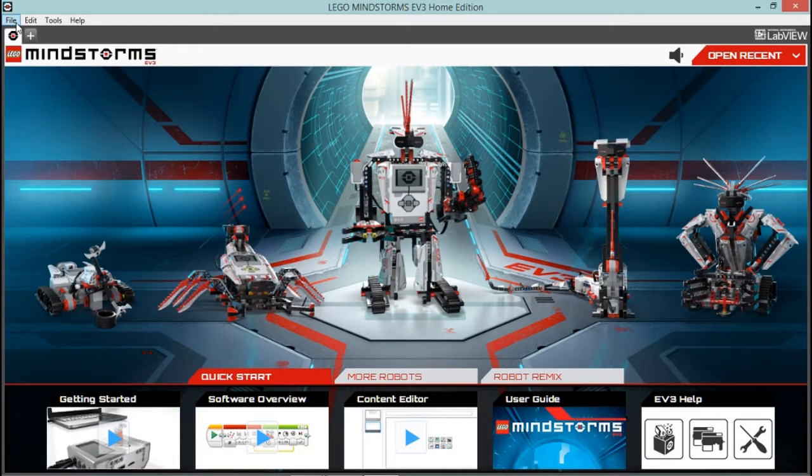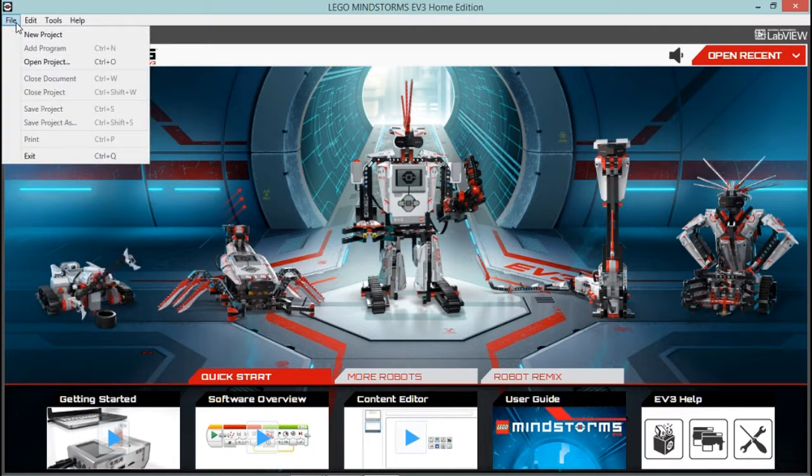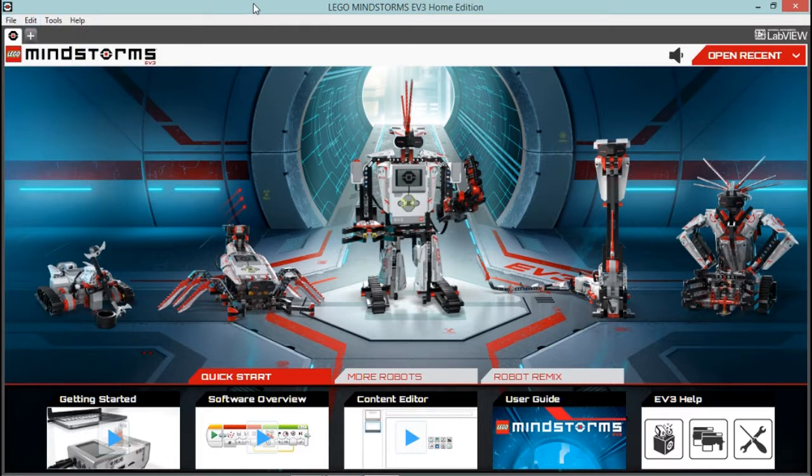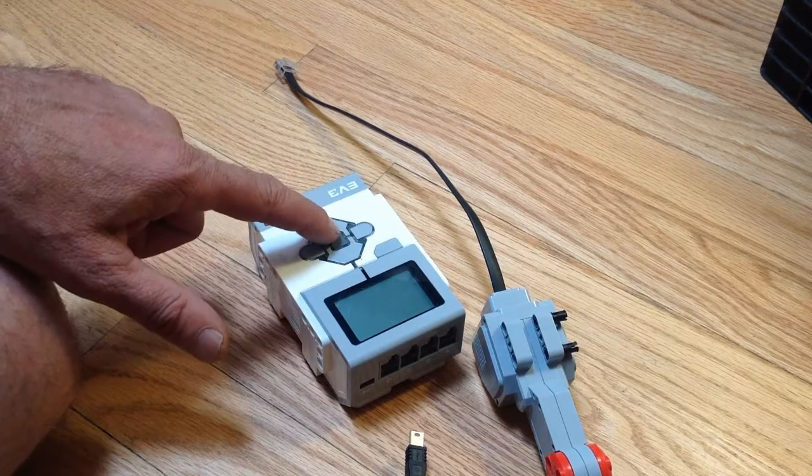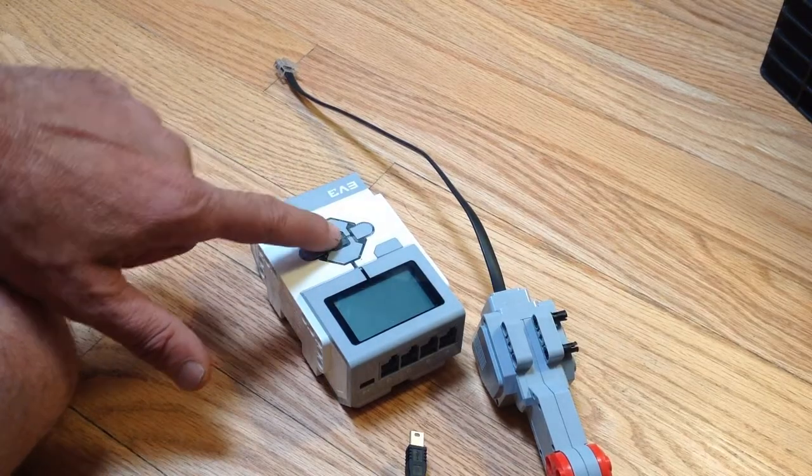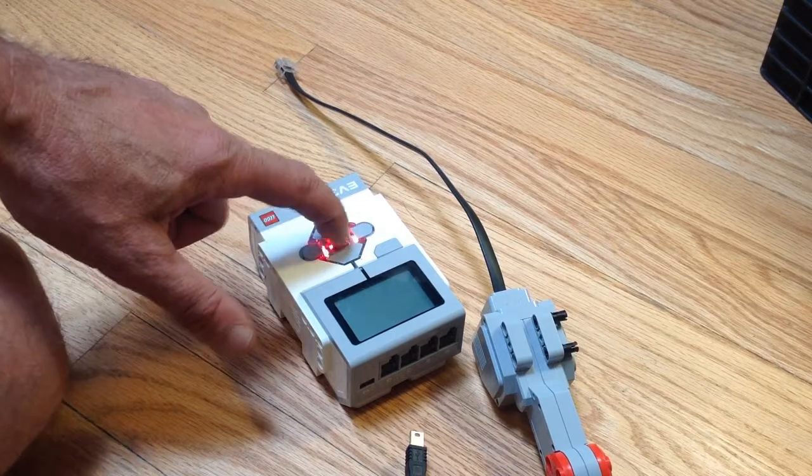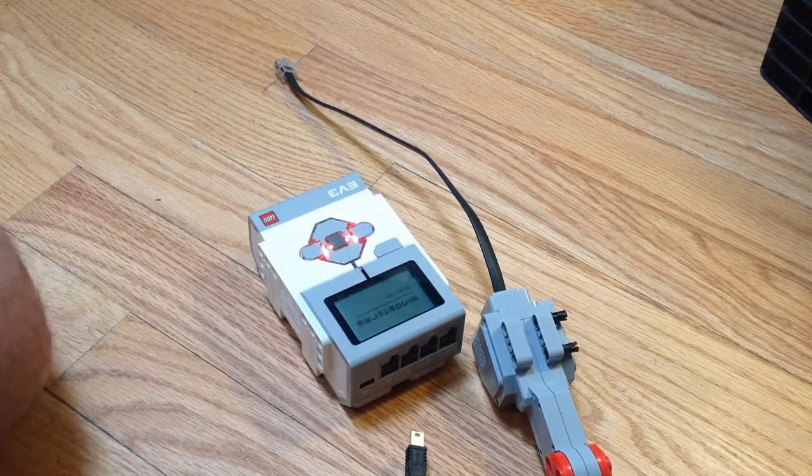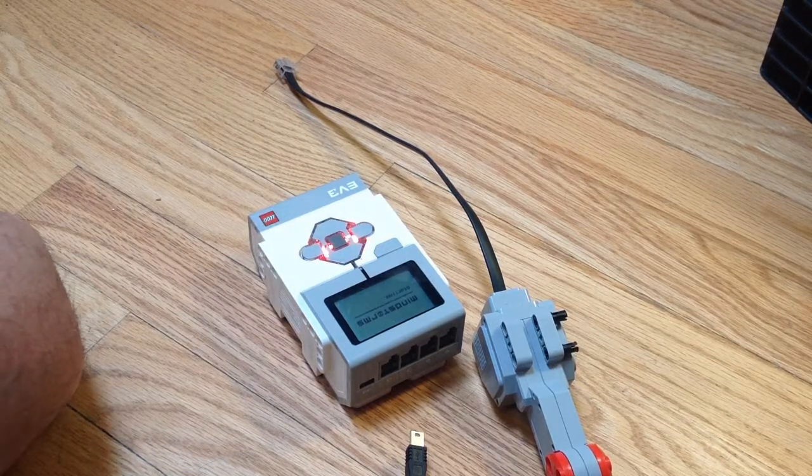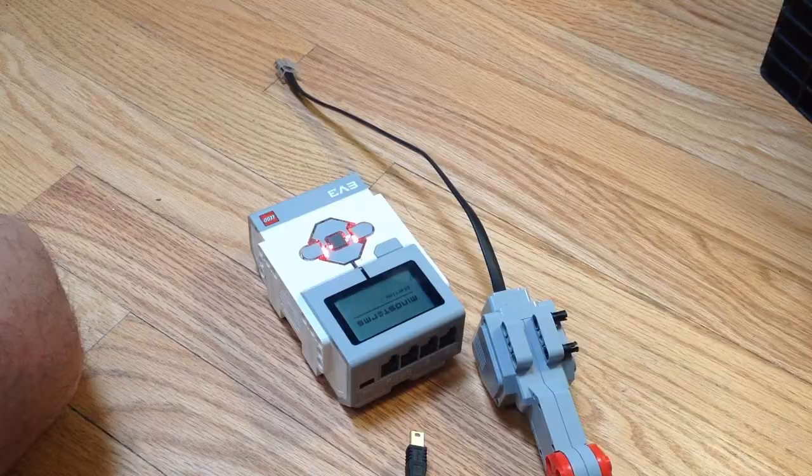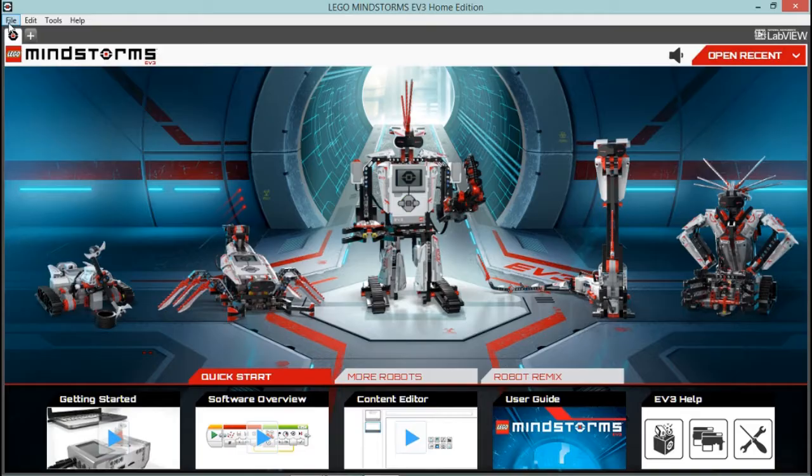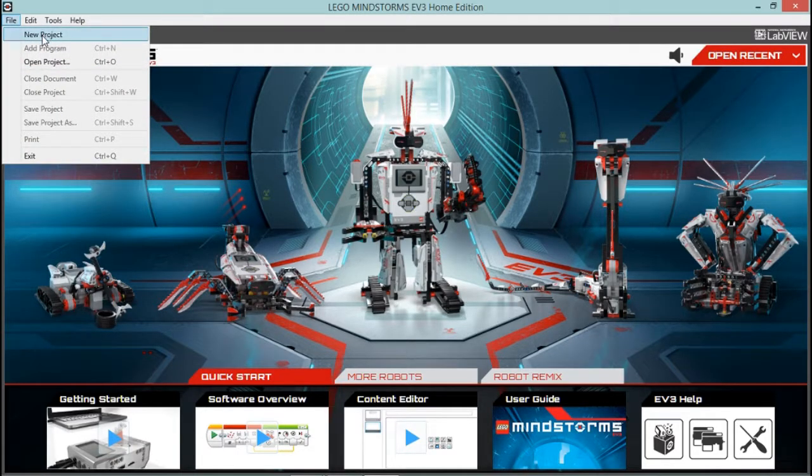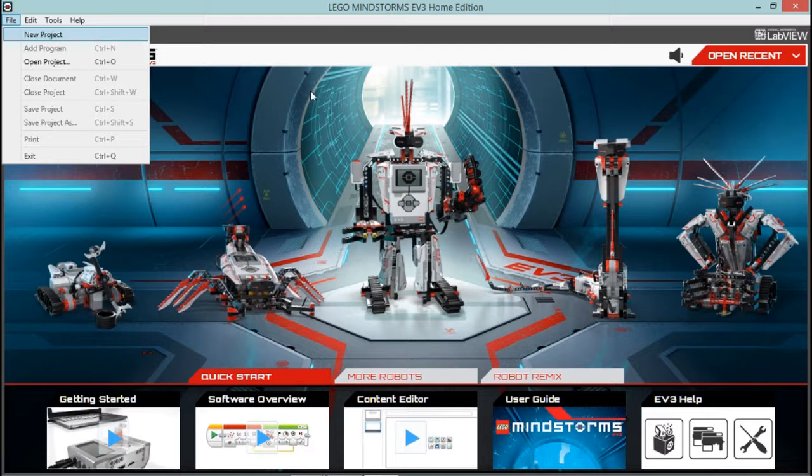We're going to go up here to the file menu. Actually, before we start doing anything, let's turn on the EV3 brick here. Press the power button right there, and then while that's powering on, we're going to go up to the file menu and select new project right here.